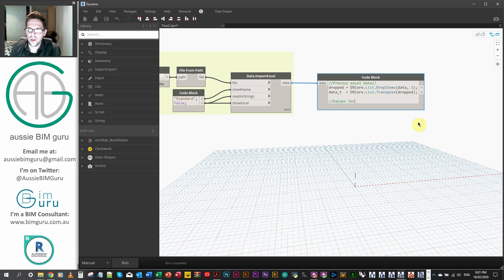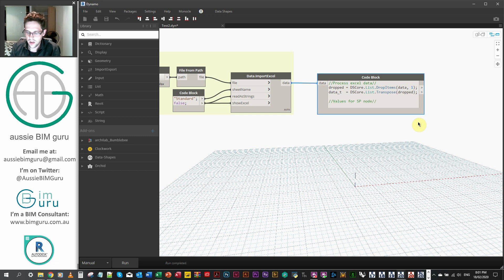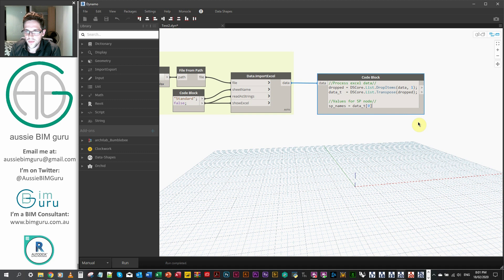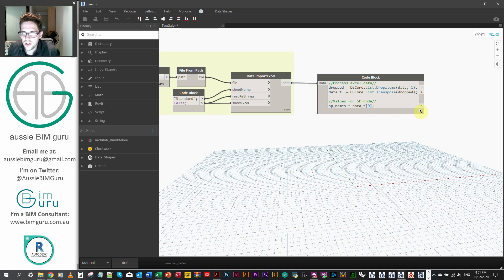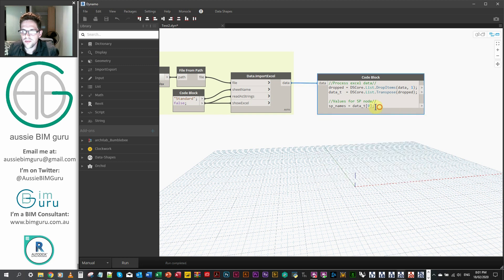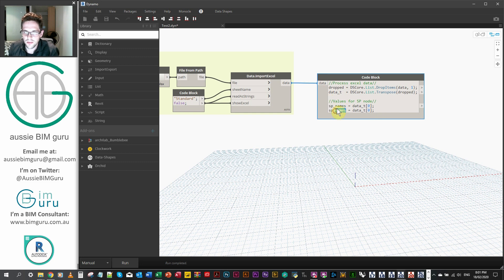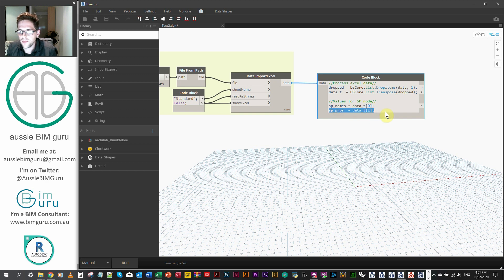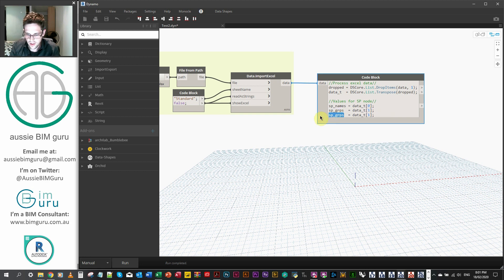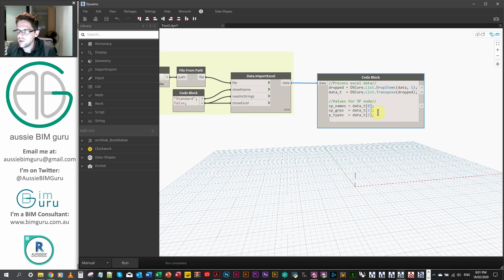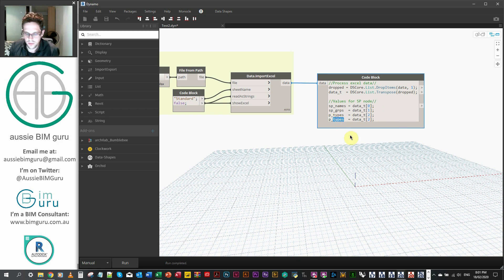So I'm just going to call this values for shared parameter node. So first we're just going to say shared parameter names as a variable equals data underscore T for the transposed data. And we'll just take index zero in square brackets. What this would give us is the first index of our list or our first column without its header. We're also just going to get our shared parameter groups. And we'll just get index one. Next, we're just going to get our parameter type. So I'm just copying this as I go just to save some space. I'll save some time if you can too.